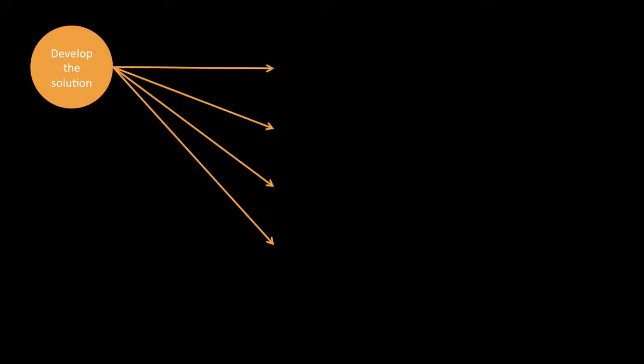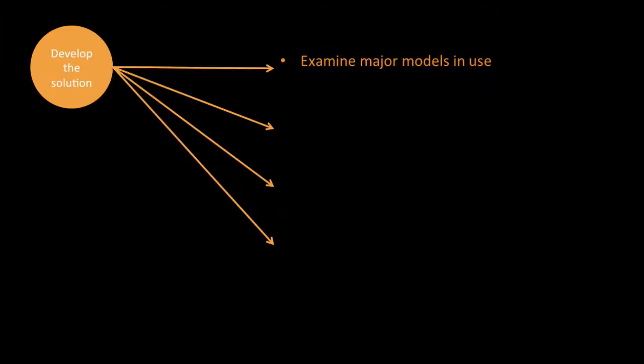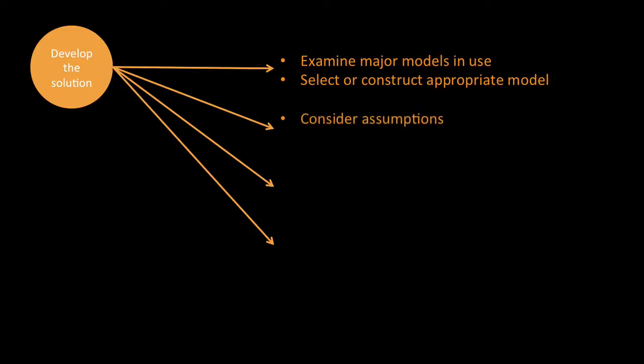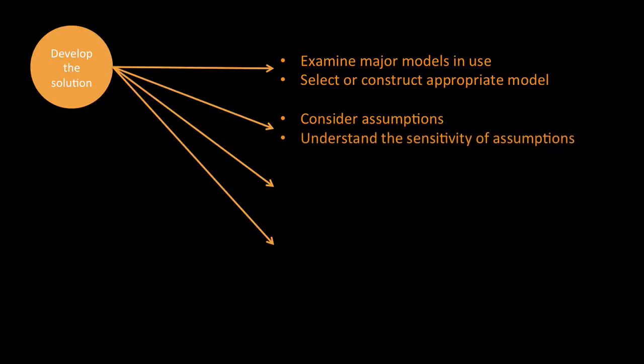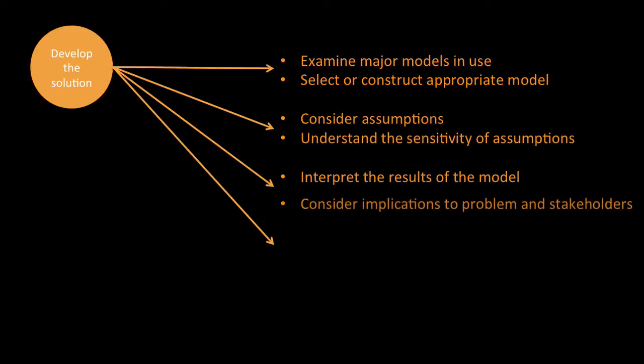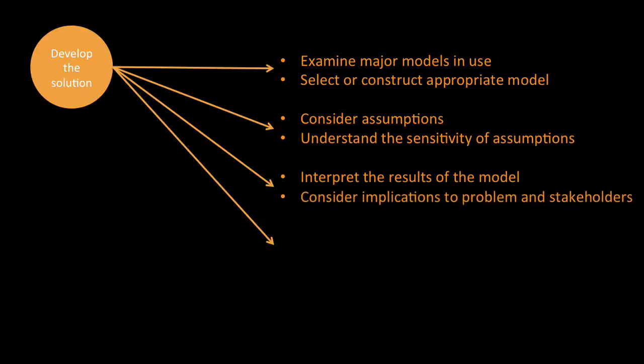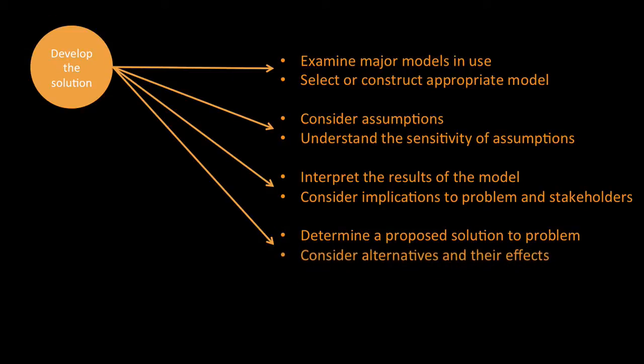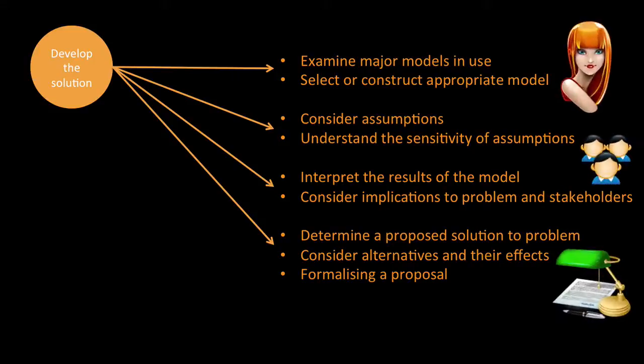Developing the solution is a little bit longer, but you want to examine the major models in use, select or construct appropriate models, consider assumptions, understand the sensitivity of assumptions, interpret the results of the model, consider the implication to the problem and to the stakeholders, determine a proposed solution to the problem, consider alternatives and their effects, and finally, formalize a proposal.